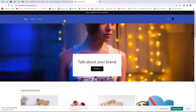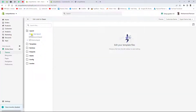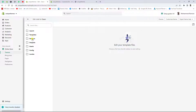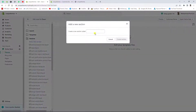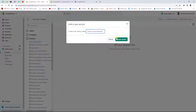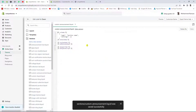To add the slider, go to the dashboard and click on Sections, then click 'Add a new section'. Name it 'custom-announcement' and click 'Create section'. The section is now created.